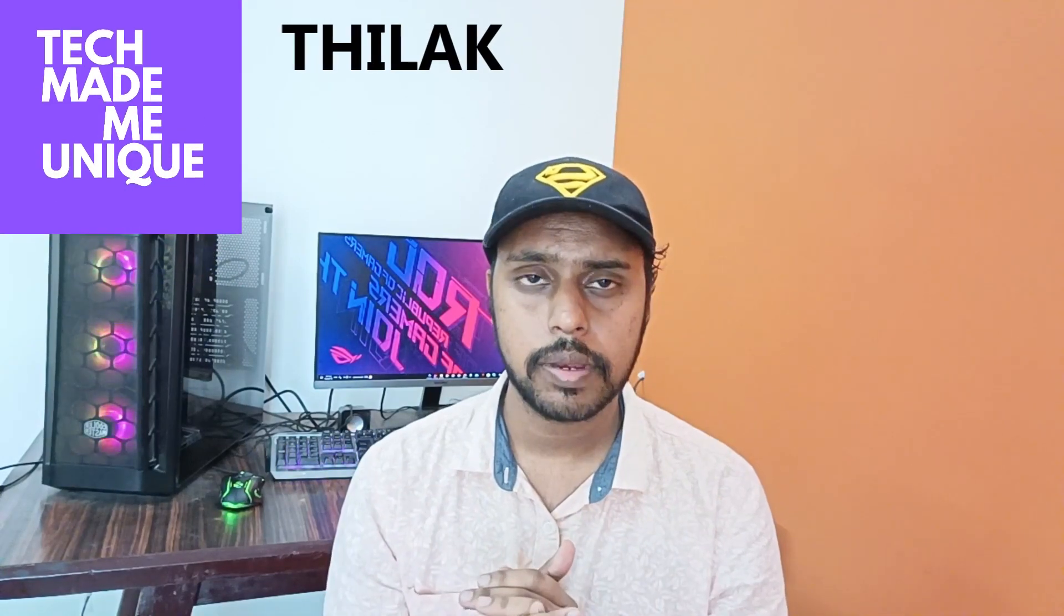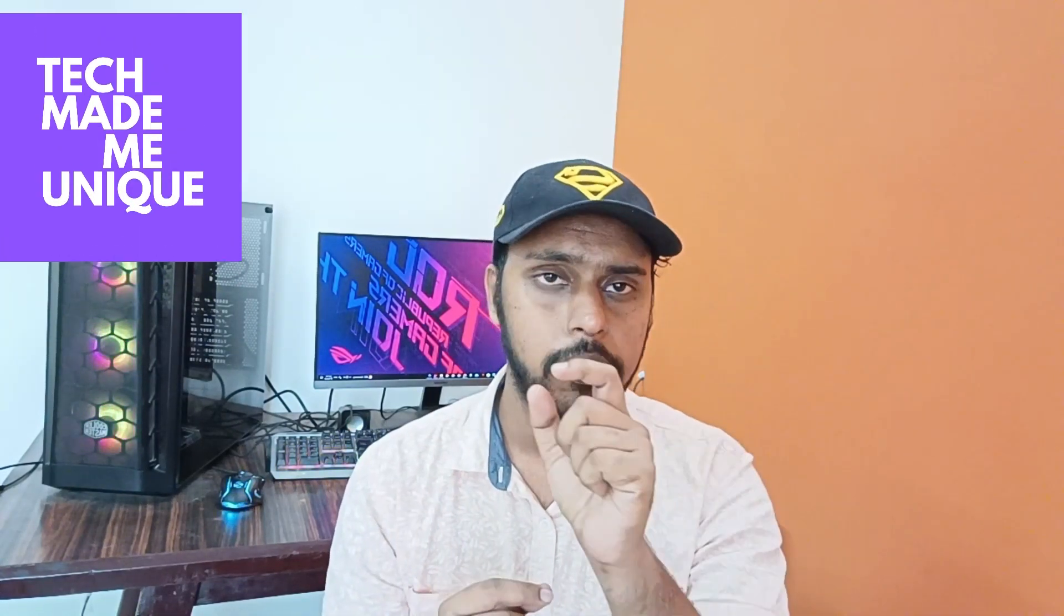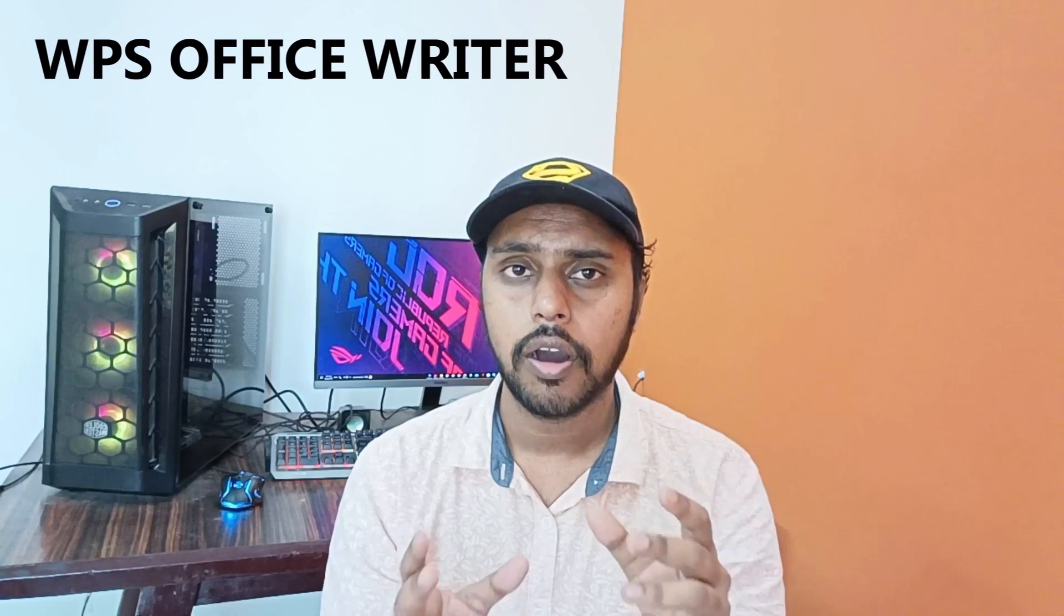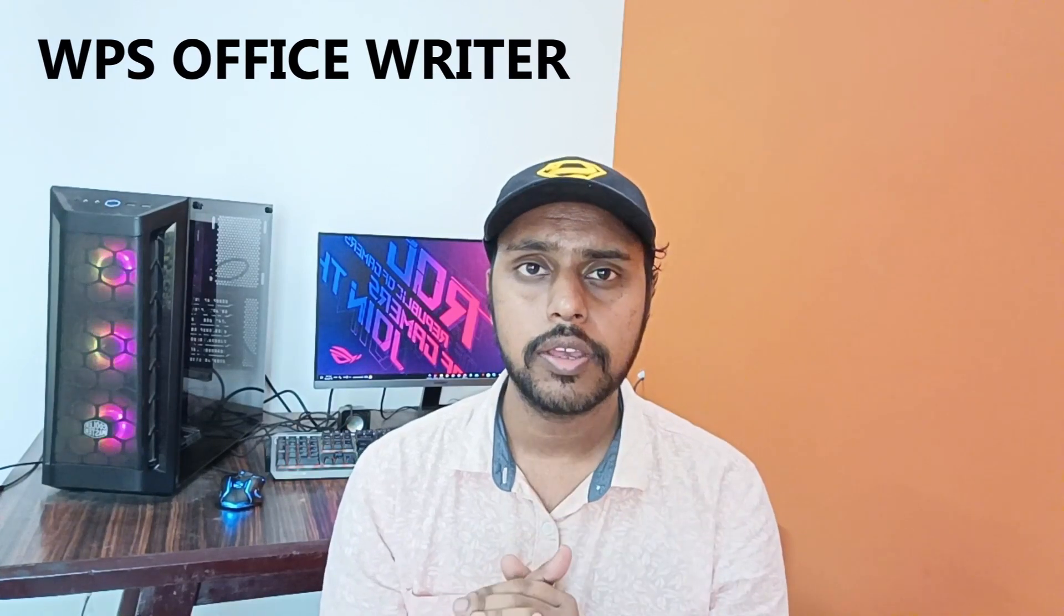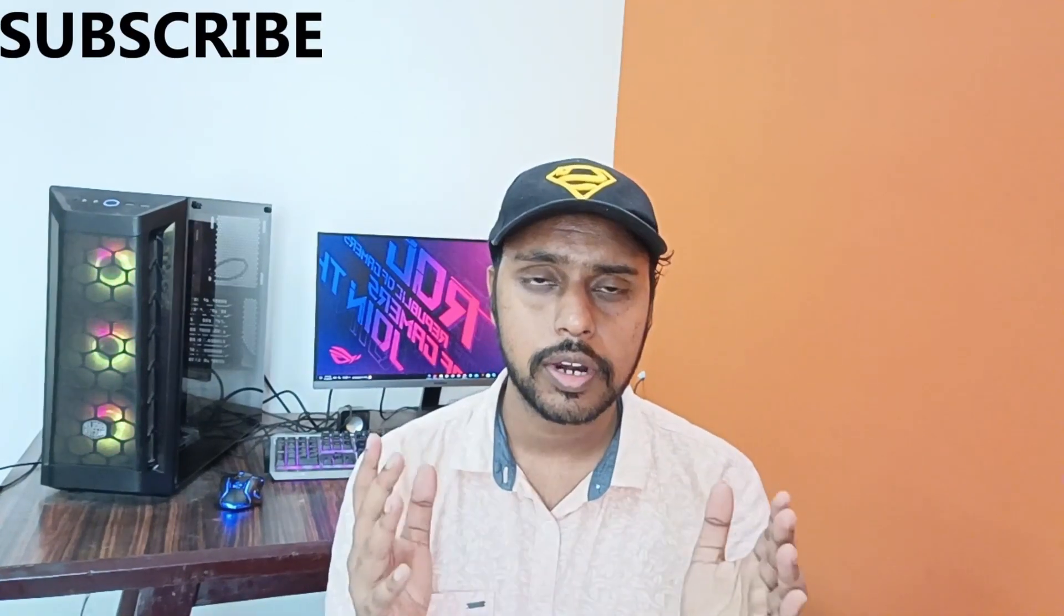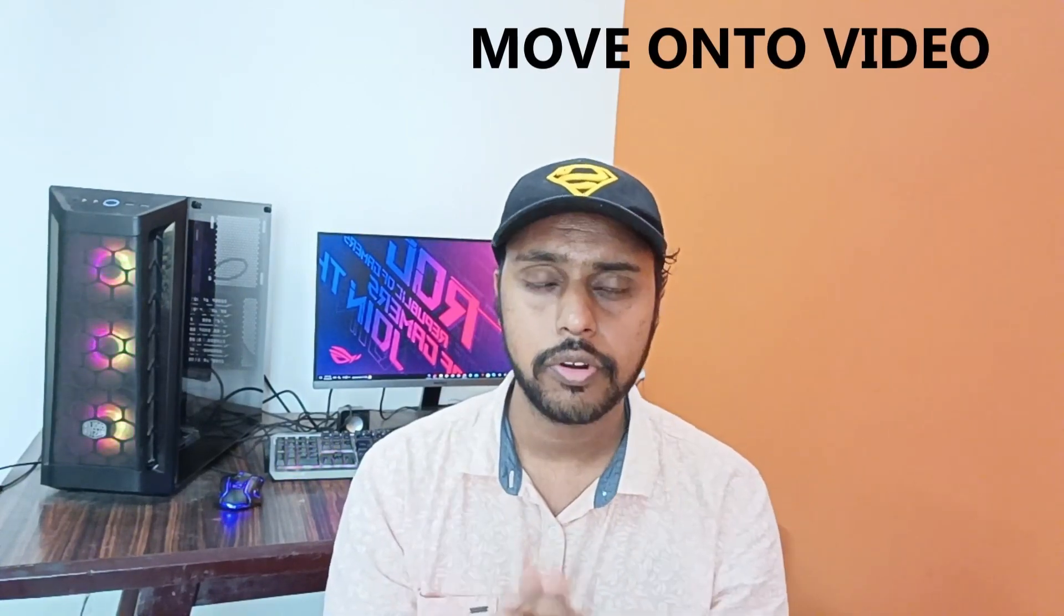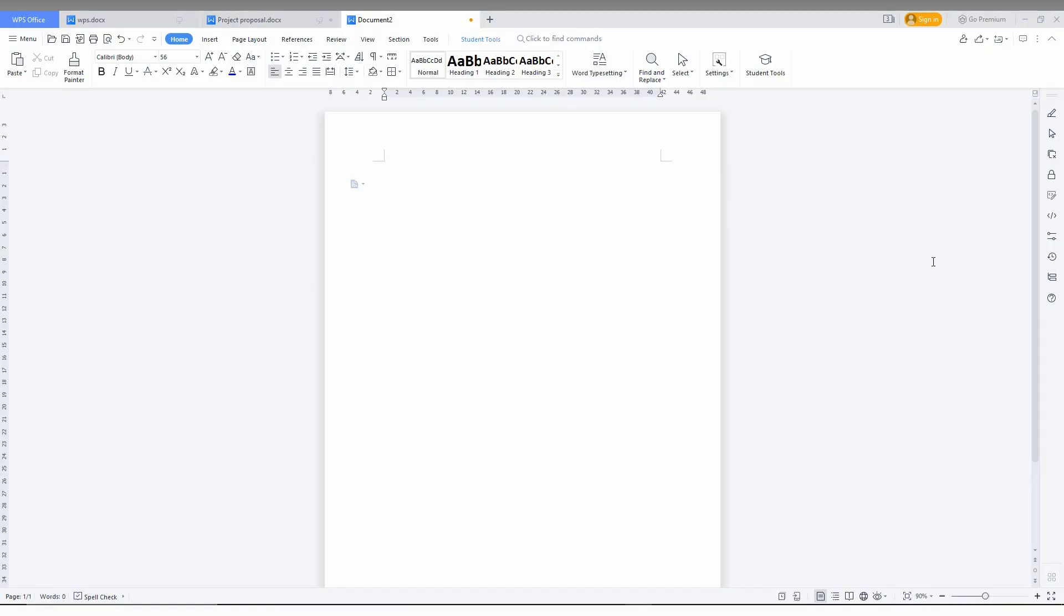Hi friends, I am Tilak and you are watching Tech Made Me Unique. Today we're going to see how to put a line above your letter or word using WPS Office Writer. If you're new to this channel, make sure to click the subscribe button below. Let's quickly move on to the video.